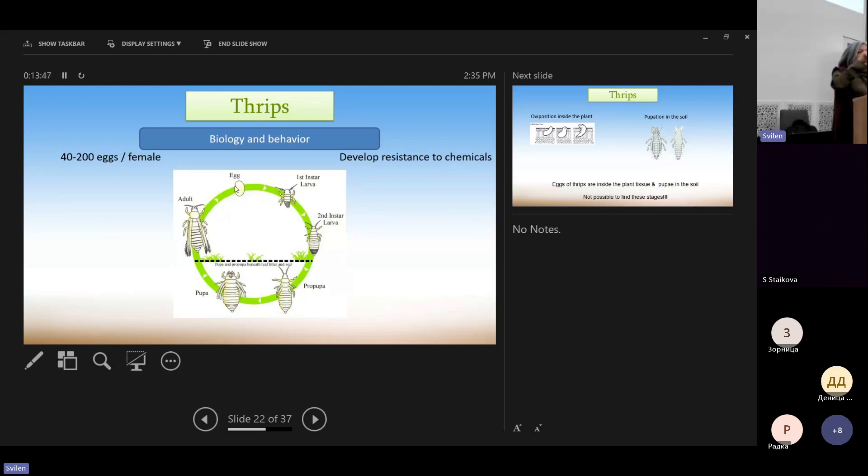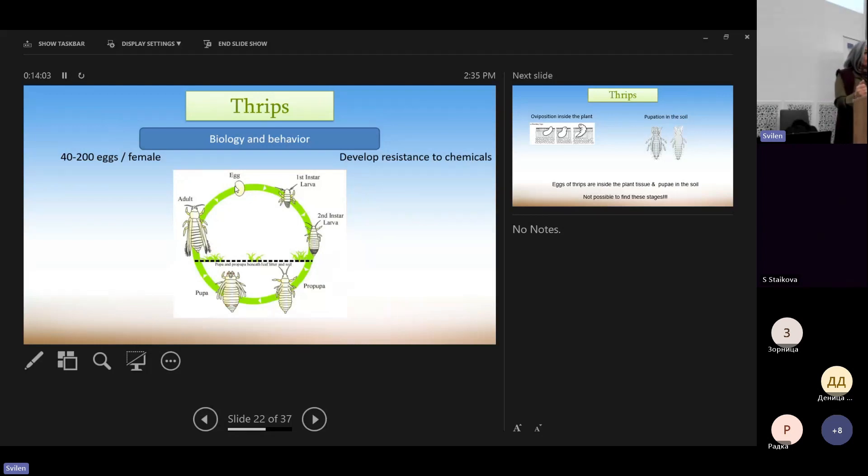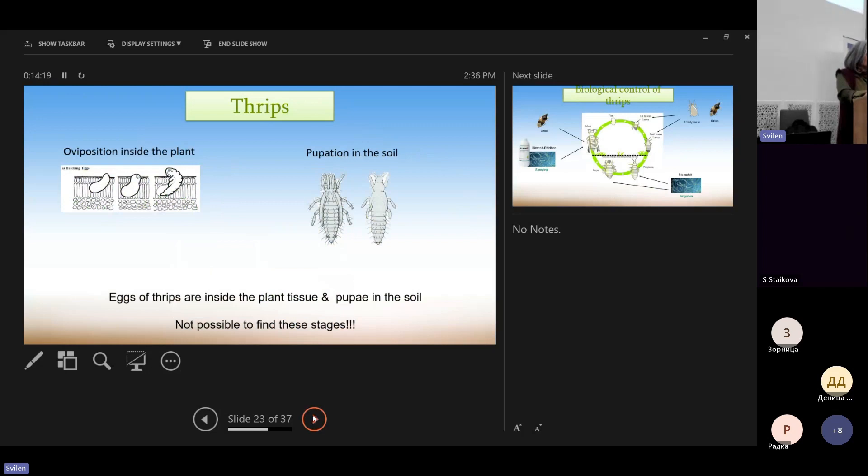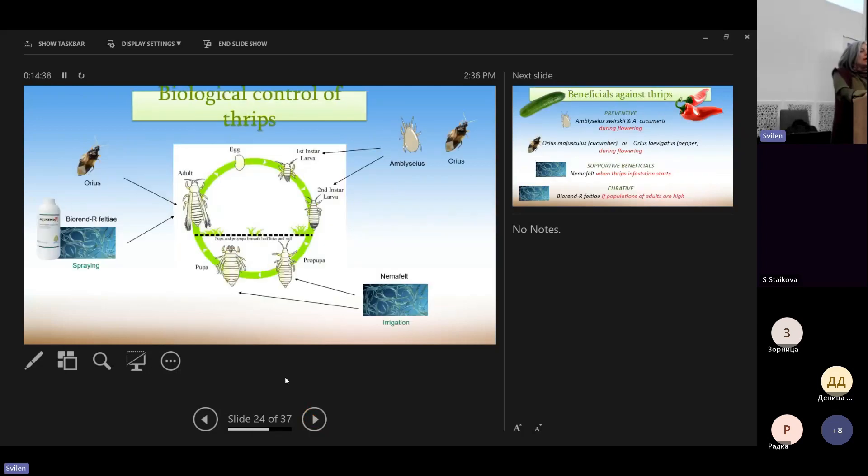So then the circle is complete. What we have to see here is that when we check, when we monitor the plants for thrips, what we see is above ground. So we have to bear in mind that there is a part of the population inside the ground that we don't see. And this is the egg stage and the pupal stages.